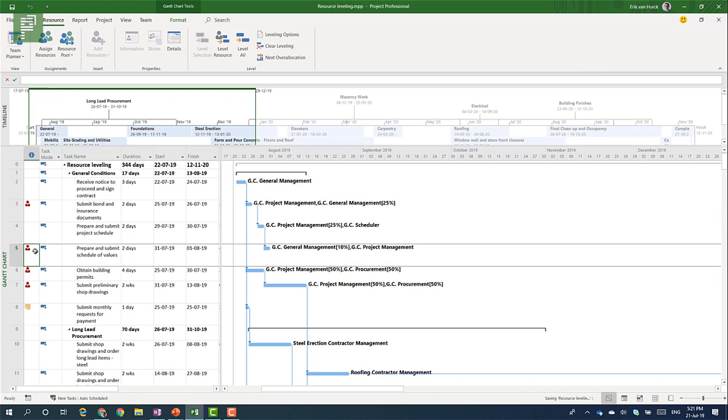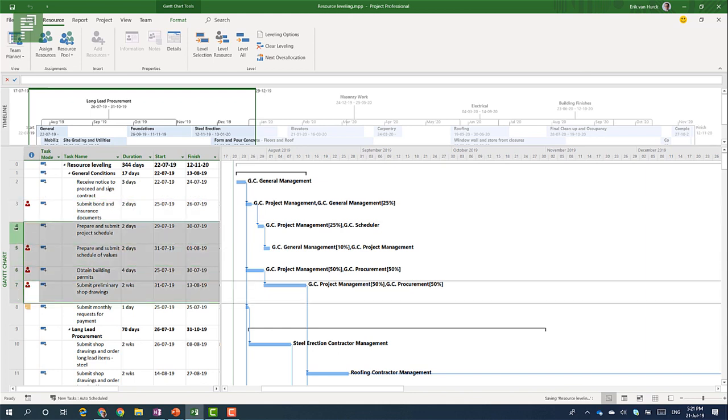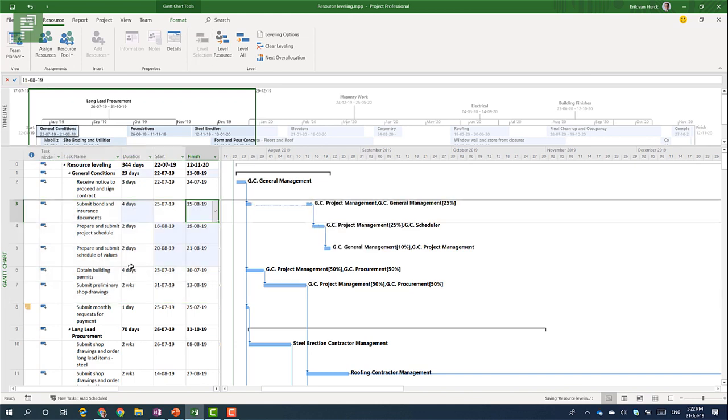So the resource over allocation for this task comes from a section outside that selection. And the same goes for this one here. There is an option to level a selection but that needs to be a selection where the over allocation actually happens. And that is not the case with these two over allocated tasks. If we select more than those two, let's see what happens then.